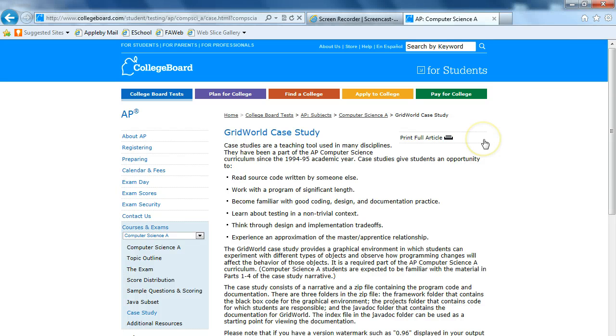Hello. In this video, we're going to go through how to set up the GridWorld case study in JCreator.